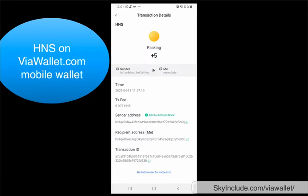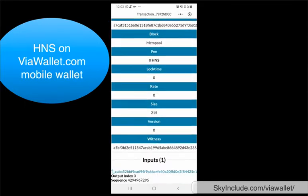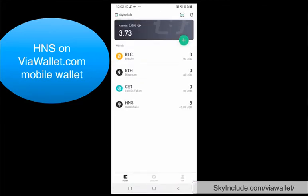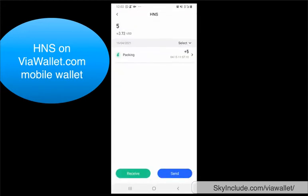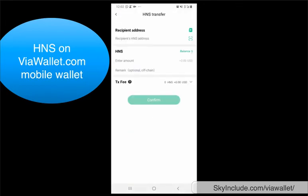You can see it here with the transaction fee and others — it shows from who to who. You can click to go to the browser, which will open up the Handshake network explorer to show the transaction. Pretty simple, but pretty awesome. You could click and receive a QR code or send.